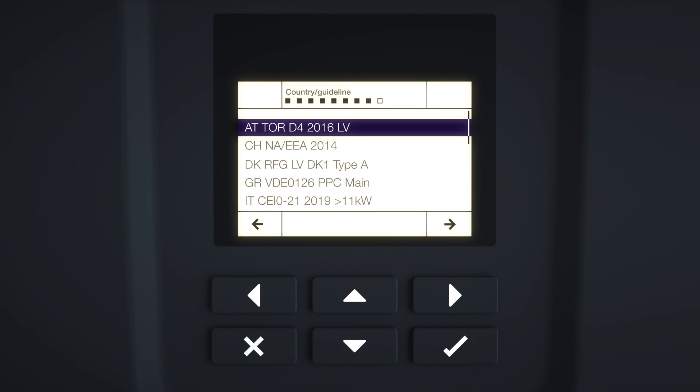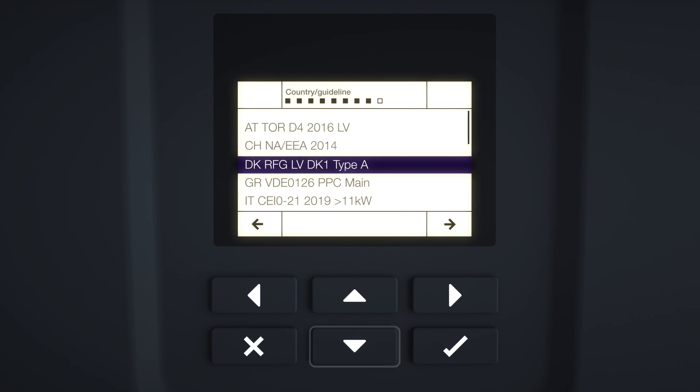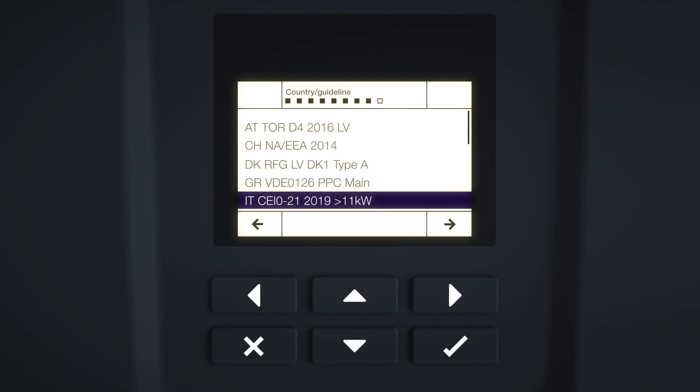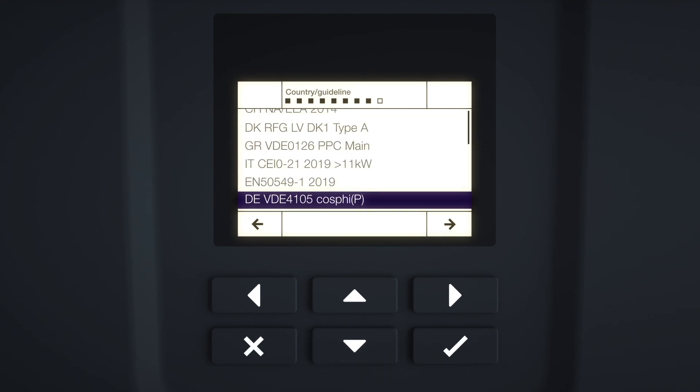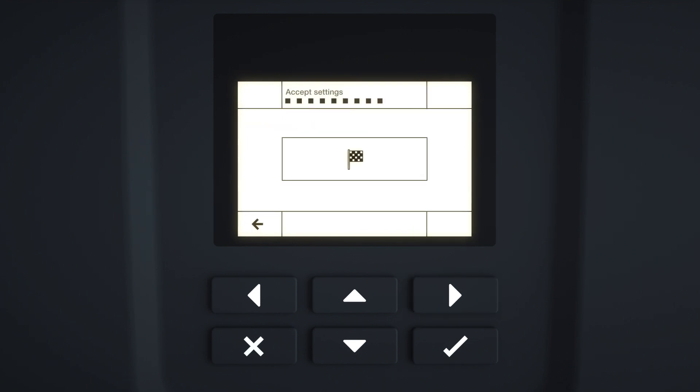The Country Guideline menu appears in the display. Ask your grid operator which guideline you need to set. Select the country or required grid line and confirm the input with Enter. Press the right arrow key to go to the next installation item.